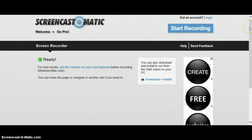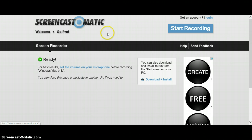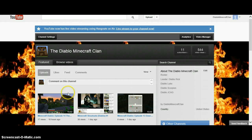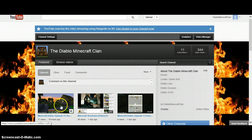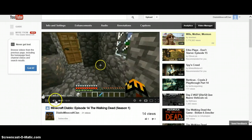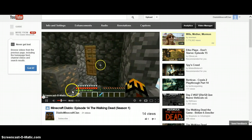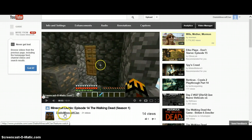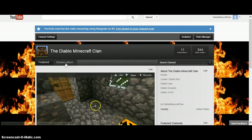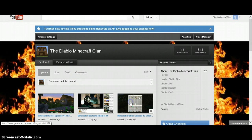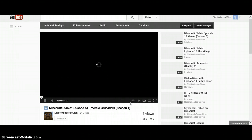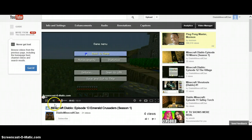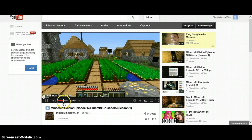It's called Screencast-o-matic, and basically what it does is it records your screen. If you have a good microphone, it's a good screen recorder, and I'm recording with it right now. I use it for all of my videos. It's free, there's no download required, and as long as you have a good quality microphone, a gaming microphone, this will be a good option to use for videos.